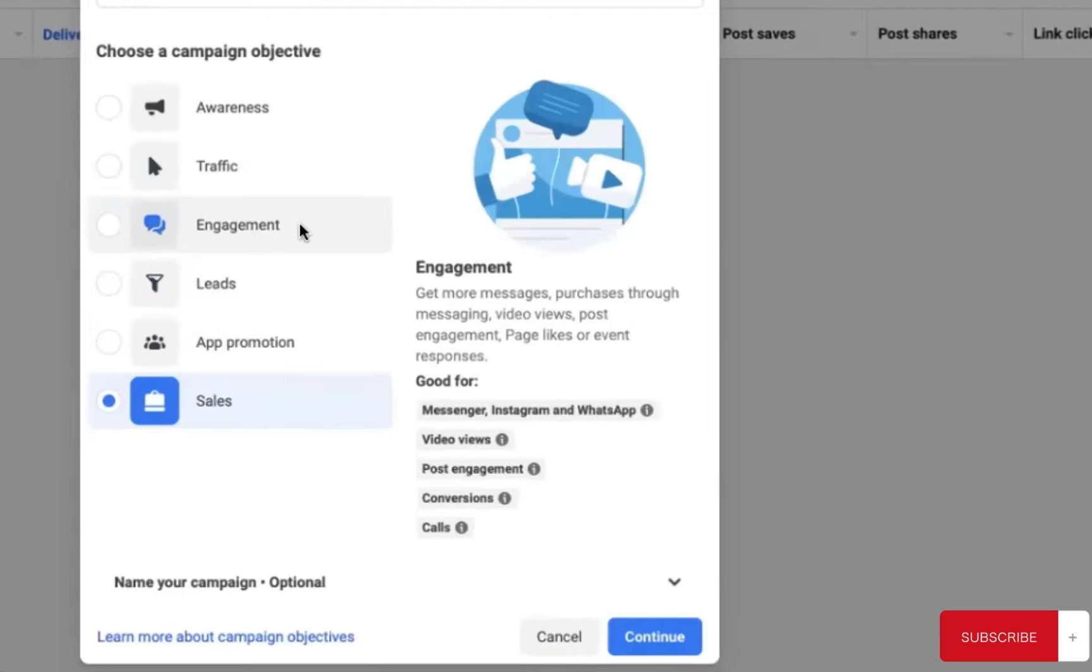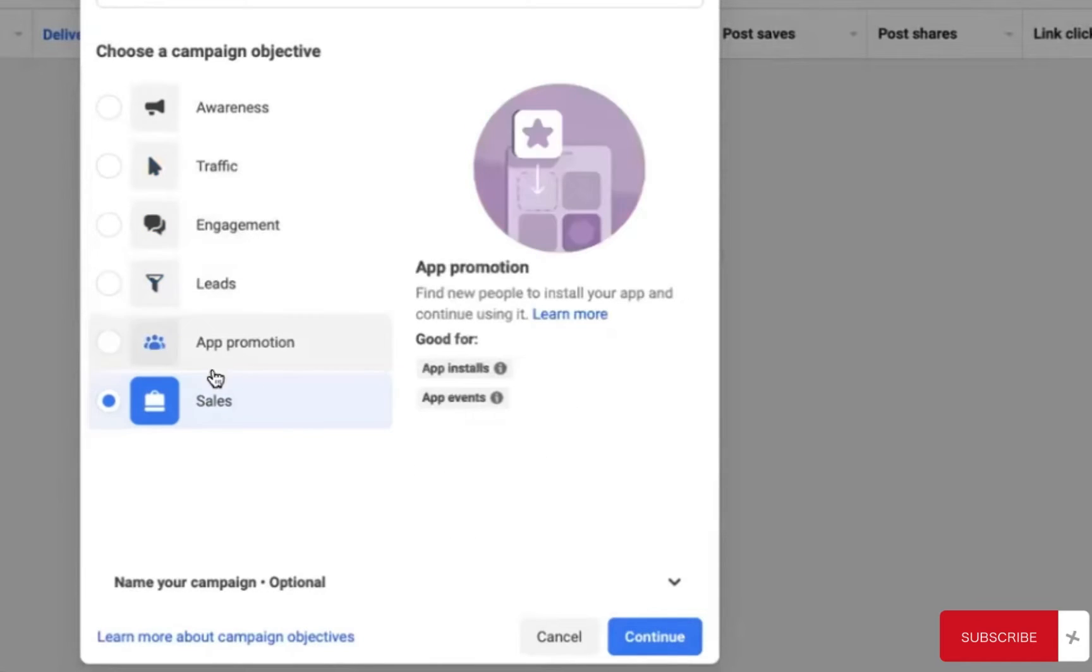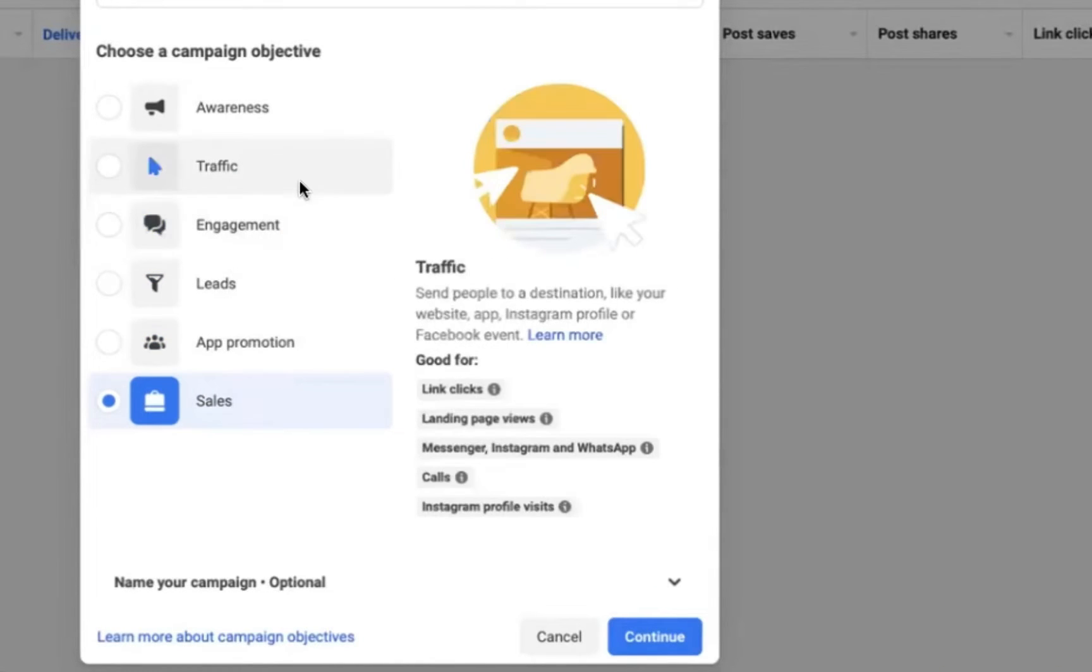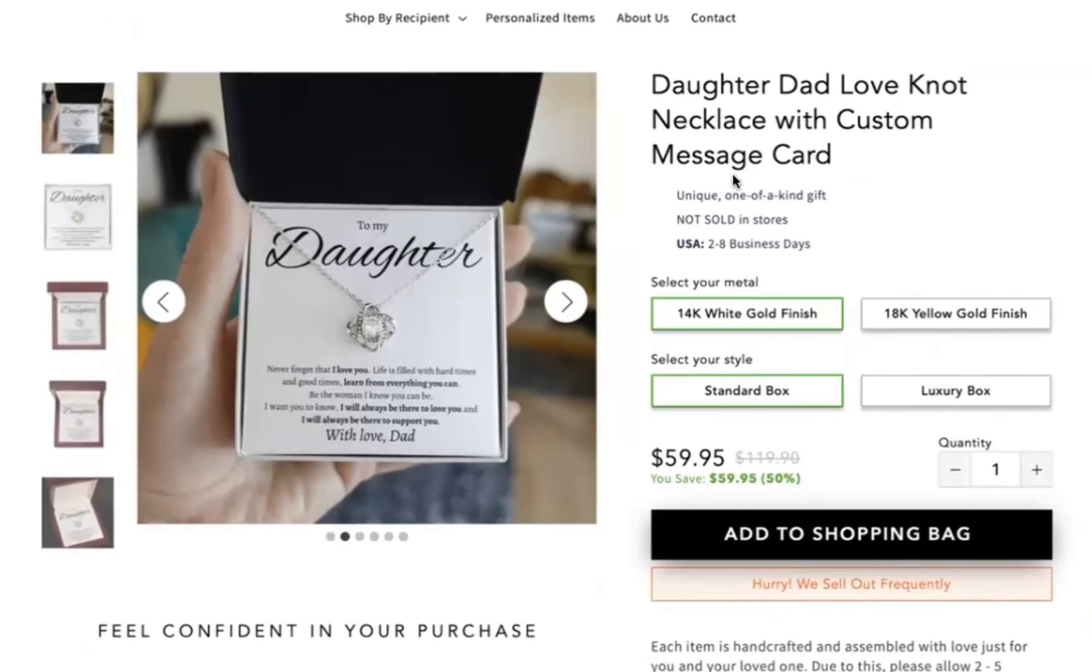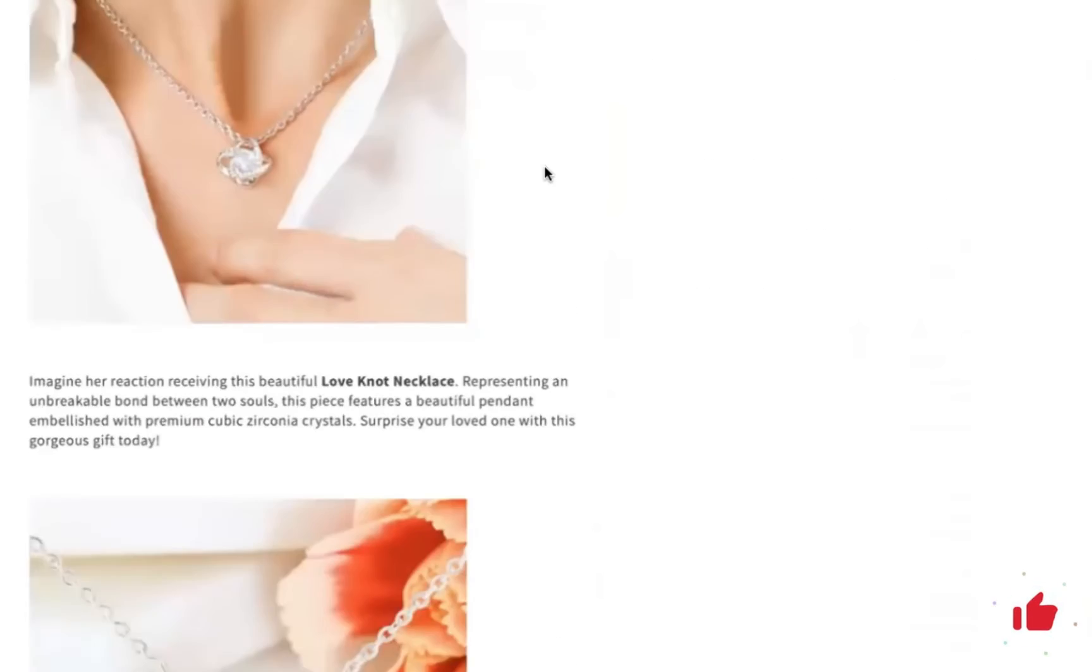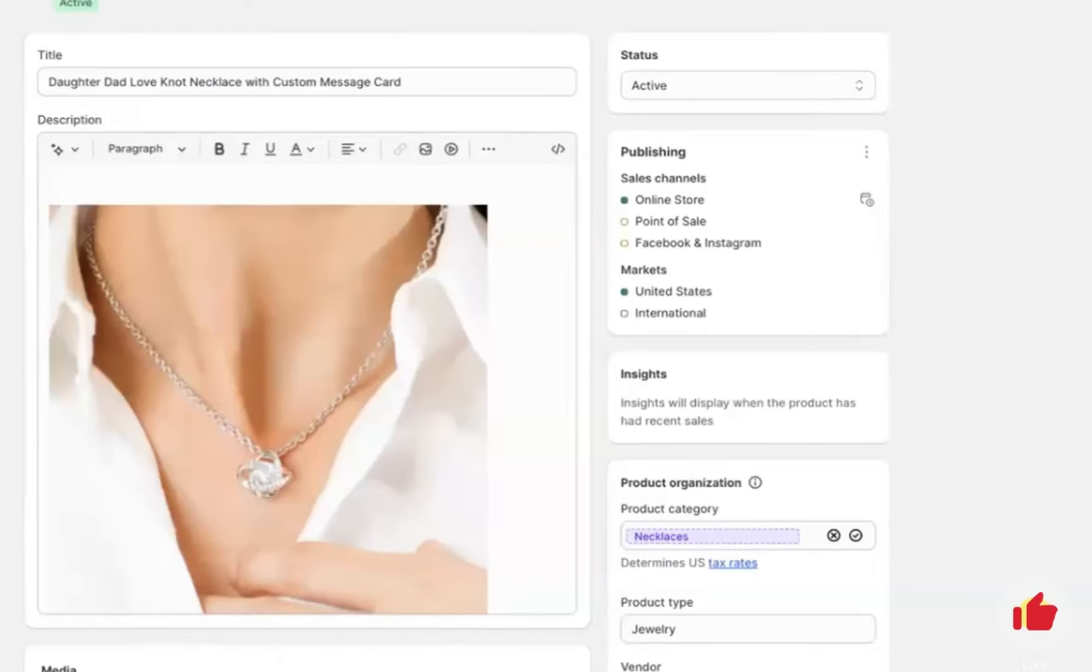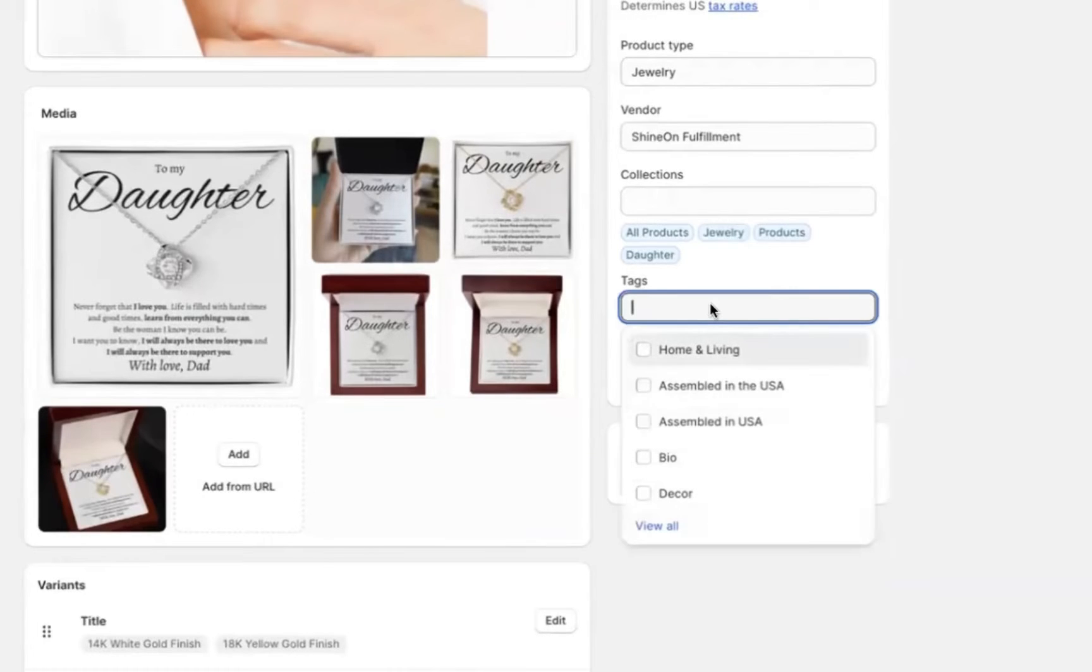So first we're going to start off by selecting sales as our primary objective. We don't want to worry about traffic or engagement or anything like that. We're going for sales right off the bat, even if we've never advertised an e-commerce product on Facebook before. So if you don't have a product yet in mind, I do recommend Shine On Jewelry print on demand products. That's what we're focused on in this particular video. And I have personally generated hundreds of thousands in revenue from selling these jewelry products, specifically this one here, the Love Knot. It's a really good option.